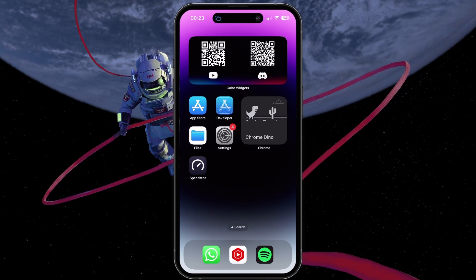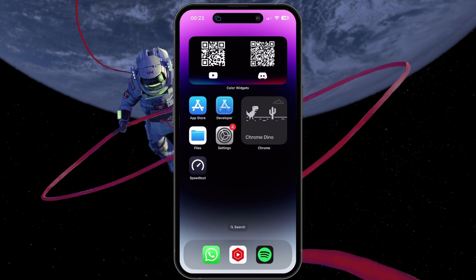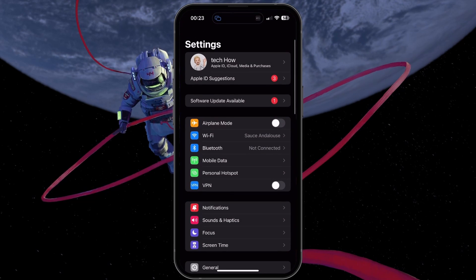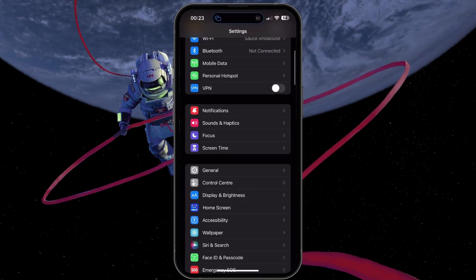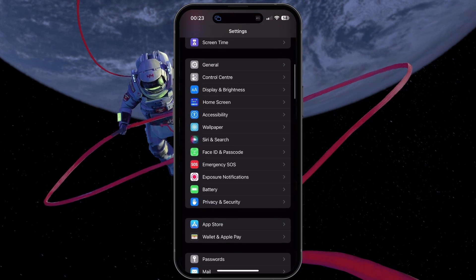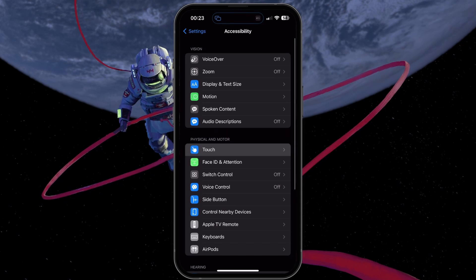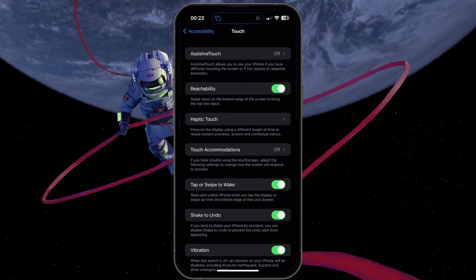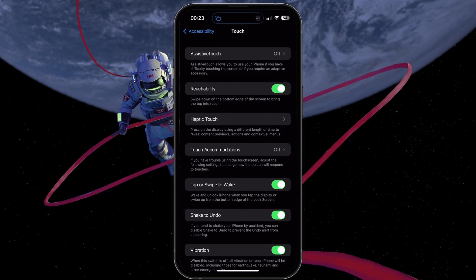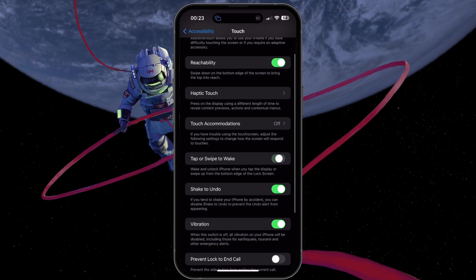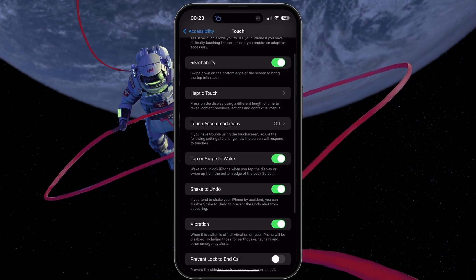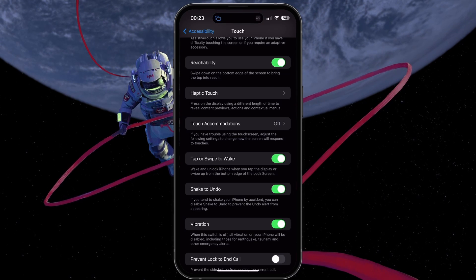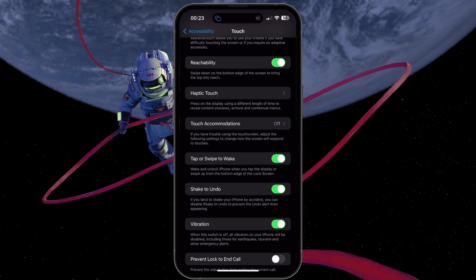First, check if the Tap to Wake feature is enabled on your iPhone. Open your iPhone settings and go to Accessibility, and here tap on Touch. Look for the Tap or Swipe to Wake option and ensure it's enabled. If it's already enabled, try toggling the option off and on again to reset the feature.